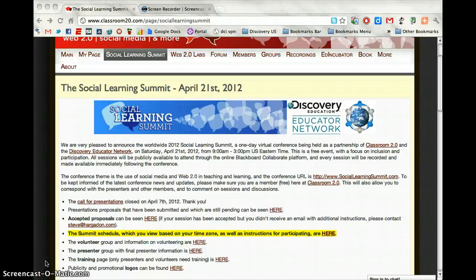We are at the Social Learning Summit website, sociallearningsummit.com. This is the conference website. The conference is a partnership between Discovery Education and the Discovery Educator Network, along with Classroom 2.0. The conference takes place on Saturday, April 21, 2012.